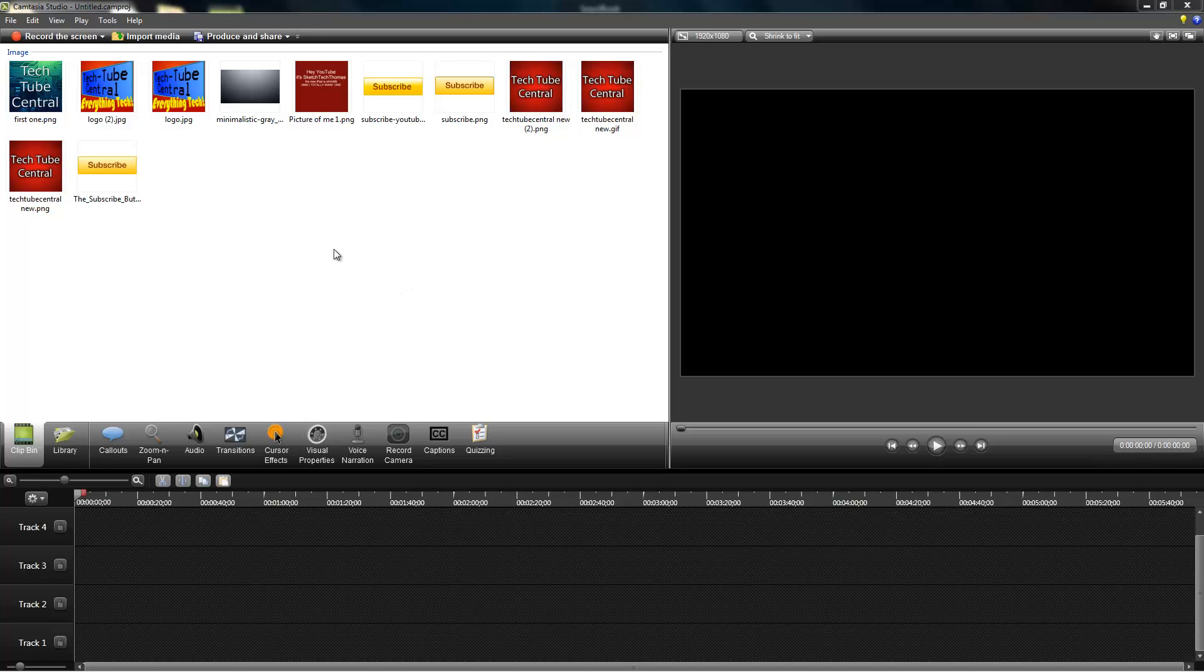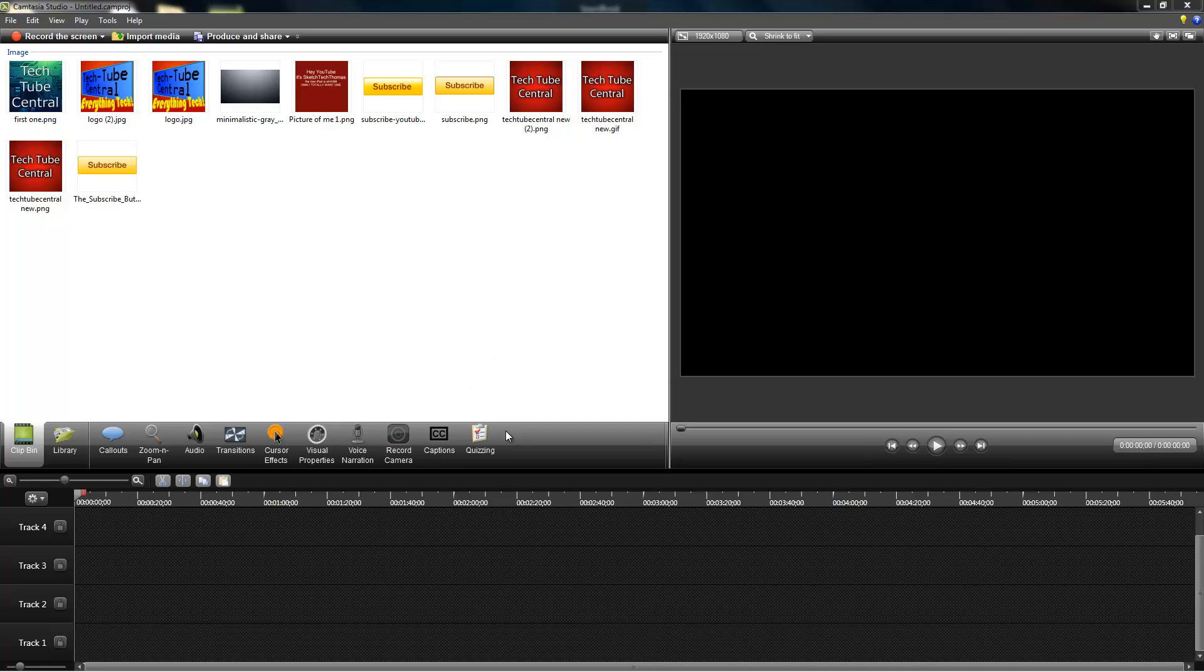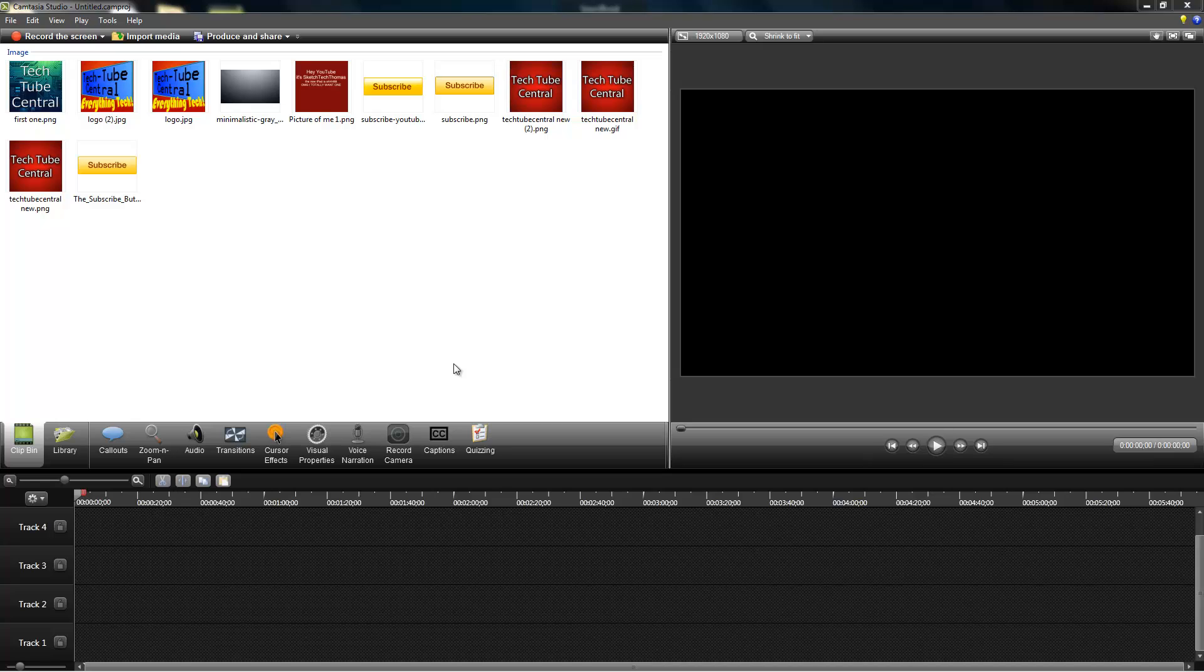A couple days ago, Camtasia version 8.0 was released by TechSmith. They have been nice enough to provide me with a copy for review purposes. But before I get to the review, I just want to cover my first look at the software. So let's get started, and once again, I would like to thank TechSmith for providing the software.